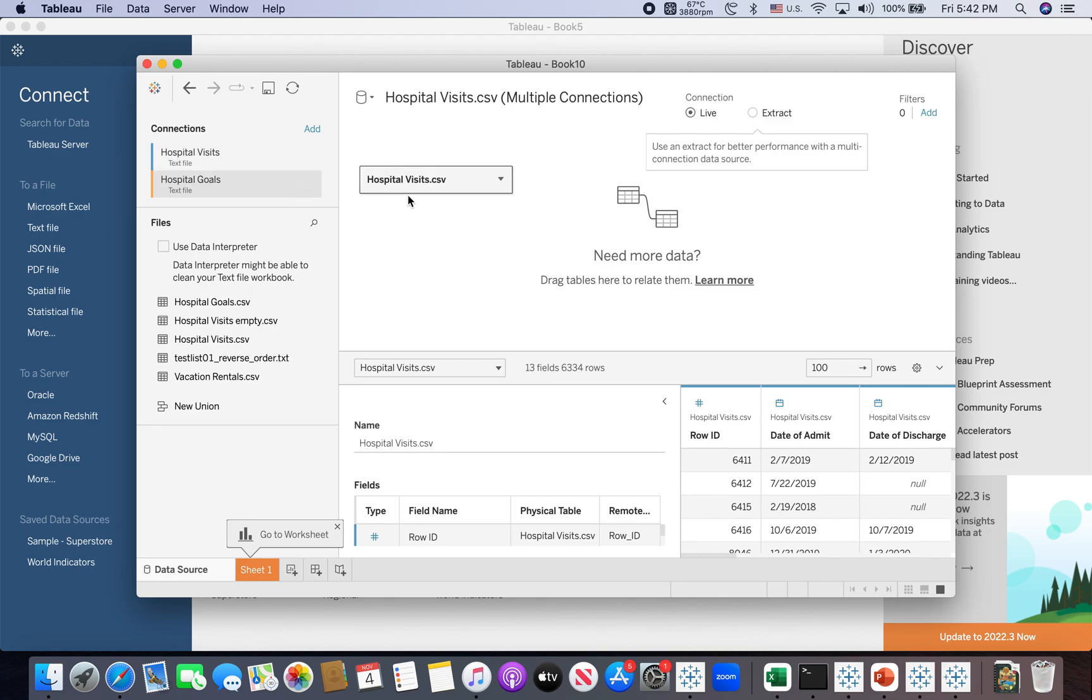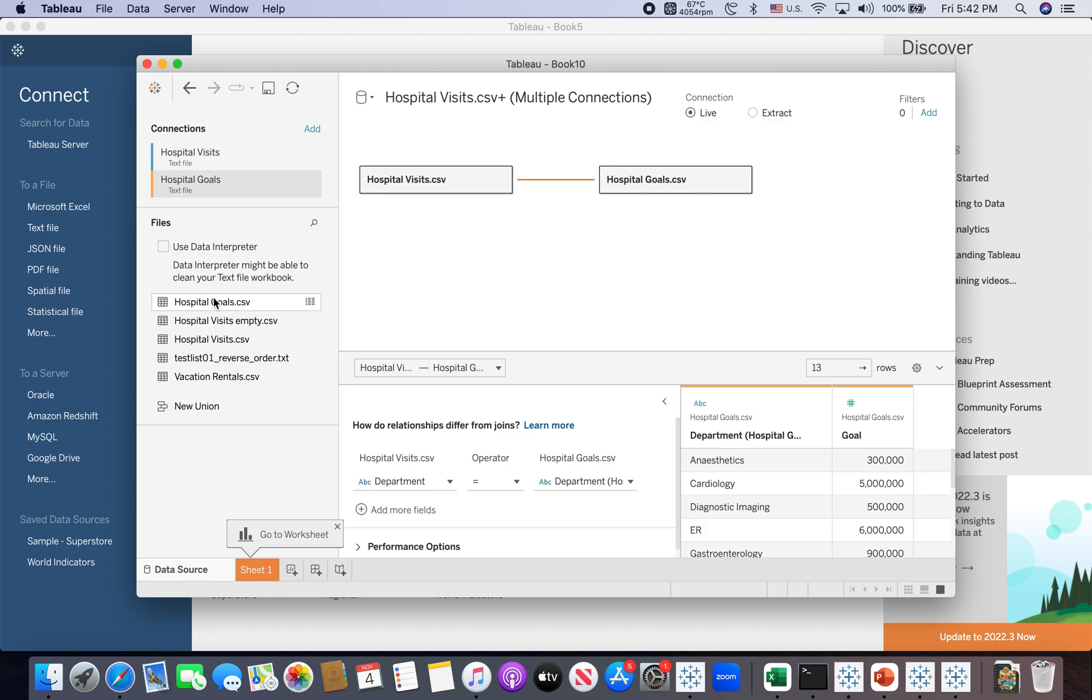And then you notice hospitalvisits is already inside the data source canvas. I need to add goals into it too. So I just simply double click on the hospitalgoals. So Tableau automatically placed the hospitalgoals into the canvas too, and then join these two tables together, combining both relevant records, related records together. So I'm ready to create the worksheet.